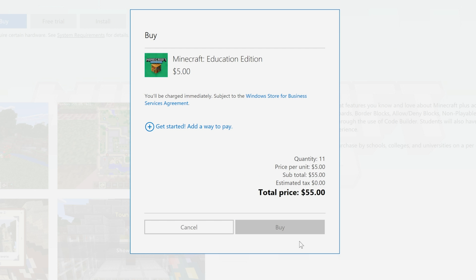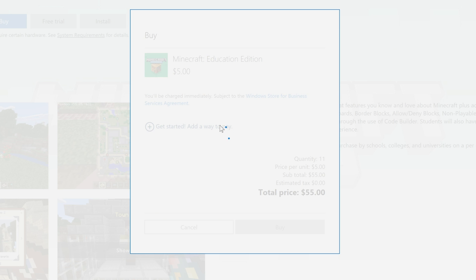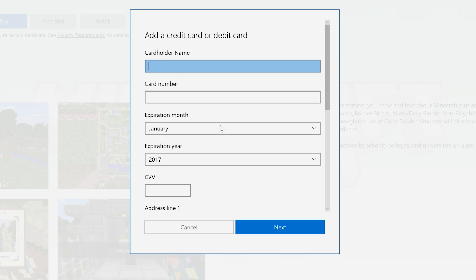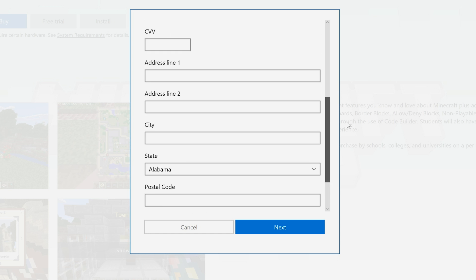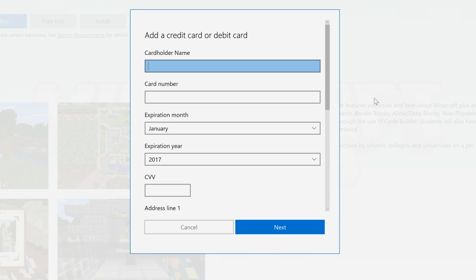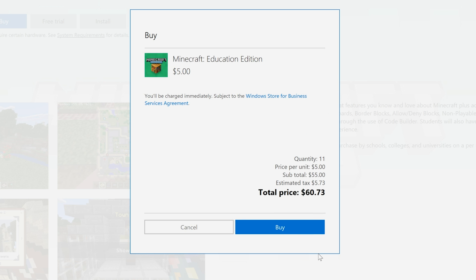We have our order summary and a link to select a way to pay, which is either by credit card or debit card. We're almost there. Let's do this. Click right here and enter your payment information. You'll see prompts for the card information, the billing address, and your email address. Enter the information and click Next.